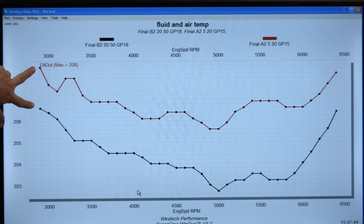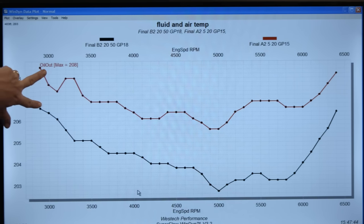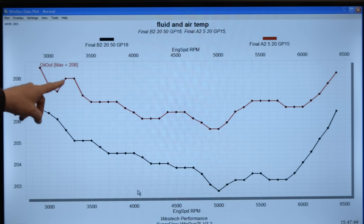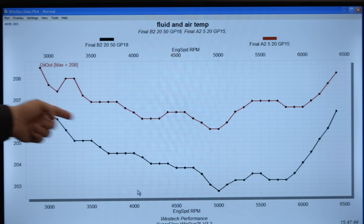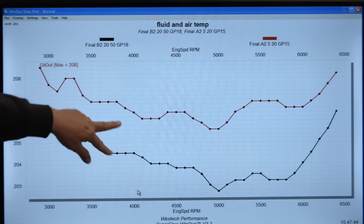Checking if one oil gets hotter during a dyno pull than the other. The scale here is only one degree total, so it might look drastic but it's not. The red line is the 5W20; the black line is the 20W50. Basically wherever each starts dictates where it finishes — they track together with about one or two degrees difference throughout the run. No significant change in how fast either oil heats up.